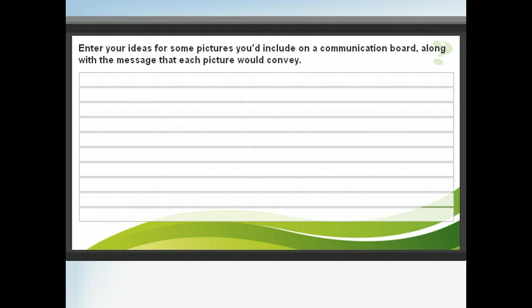If you were designing your own communication board, which images would you include? Enter ideas for pictures that would be helpful for your students, and enter a brief description of what that picture would symbolize. For instance, a picture of a toilet could be used to vocalize a need to use the restroom.